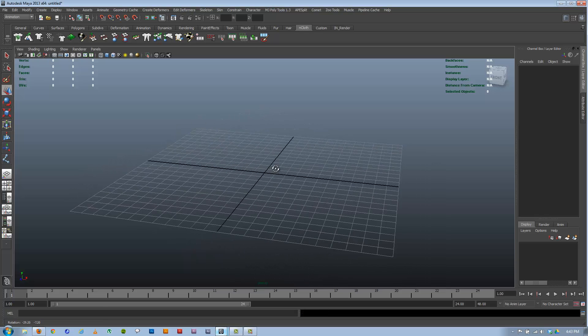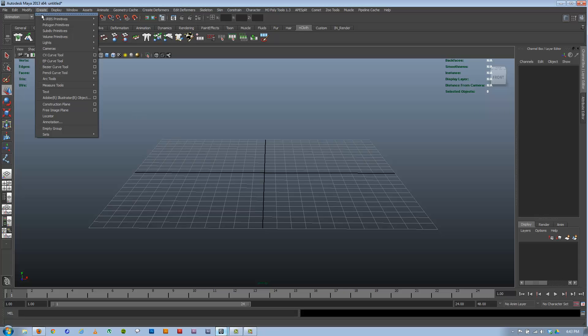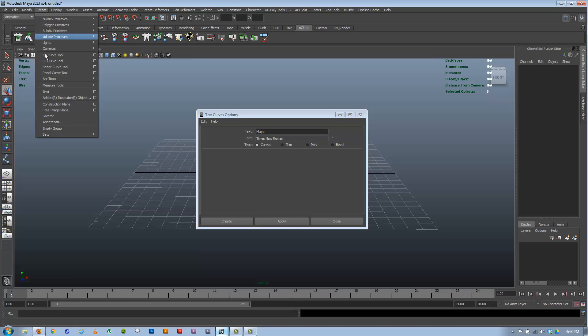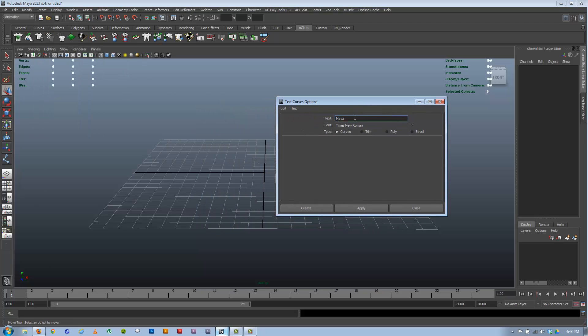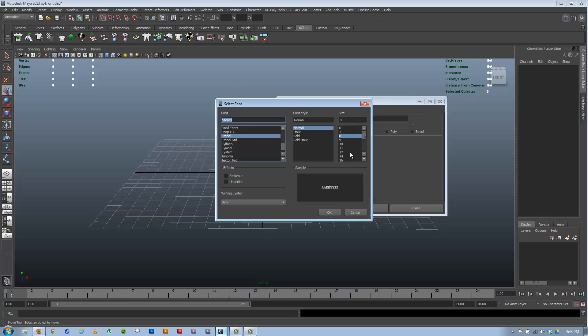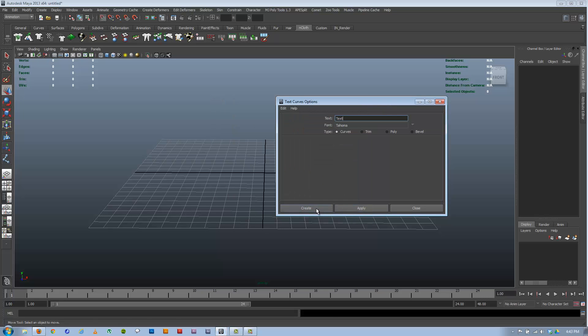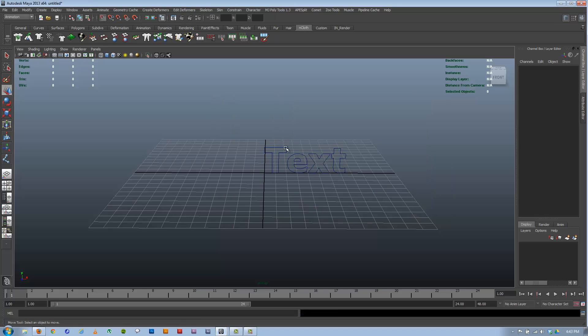One of the first ways is I could use text. The simplest way to make text is just go to create text, and if I click on the little box off to the right it brings open the options here. I could type in whatever and choose the font that I want. Size, though size is kind of relative because you always scale it afterwards. Let's say Tahoma is the one I want. Click OK, Create, and I have text there.